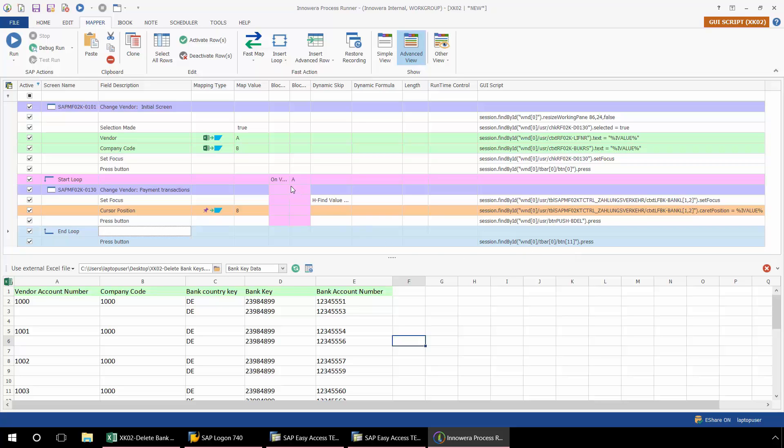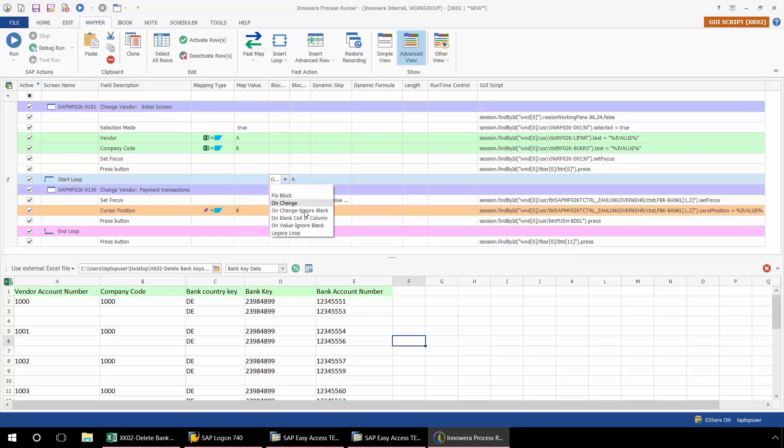Now from here, I need to set my block value. I'm just going to stick with the default setting on value, ignore blank. And so this will analyze column A.